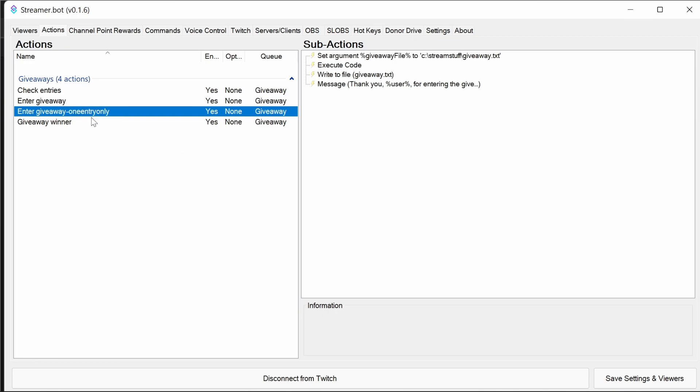You've also got the enter giveaway with one entry only. So this actually will limit the number of times that you can enter a giveaway. So this is just a single time. So you could run this for a month, for example, knowing that only people can enter this once.